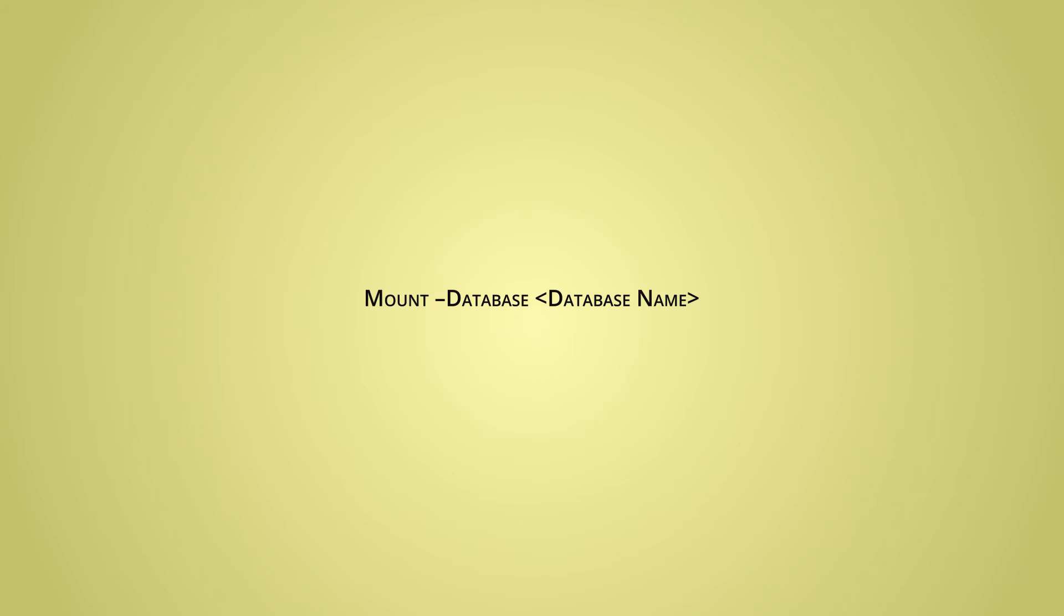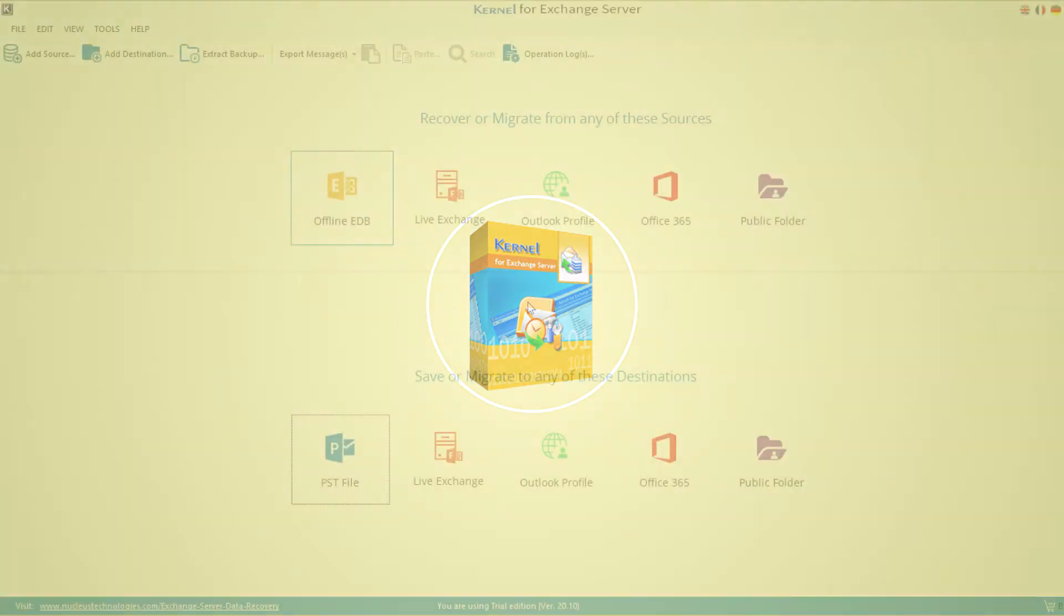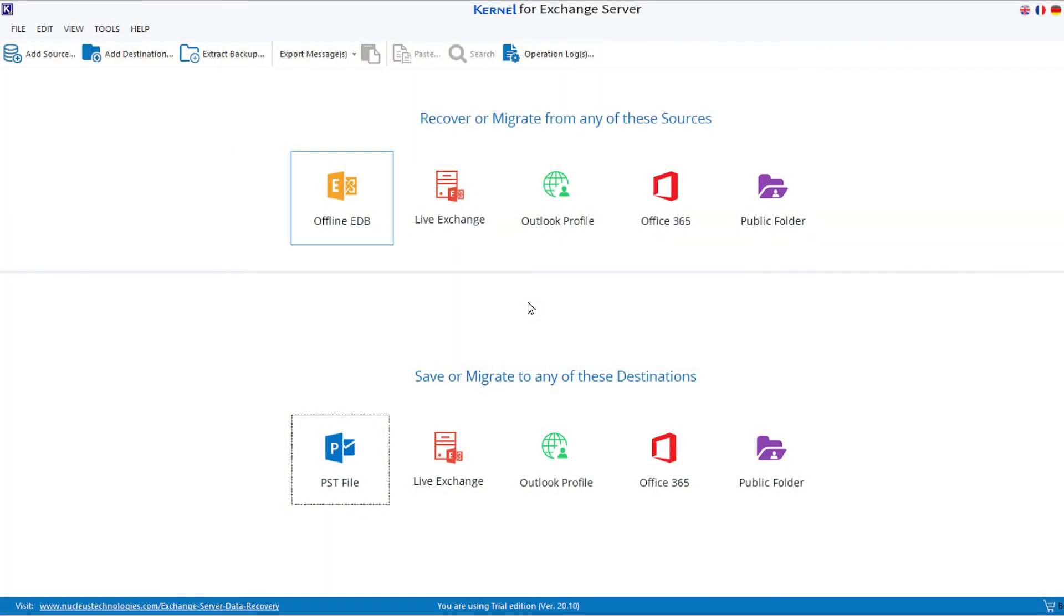use the data without any issues. But if the EDB file is facing corruption, then you cannot access its data. In that case, you should use Kernel for Exchange Server recovery tool. After you open Kernel for Exchange